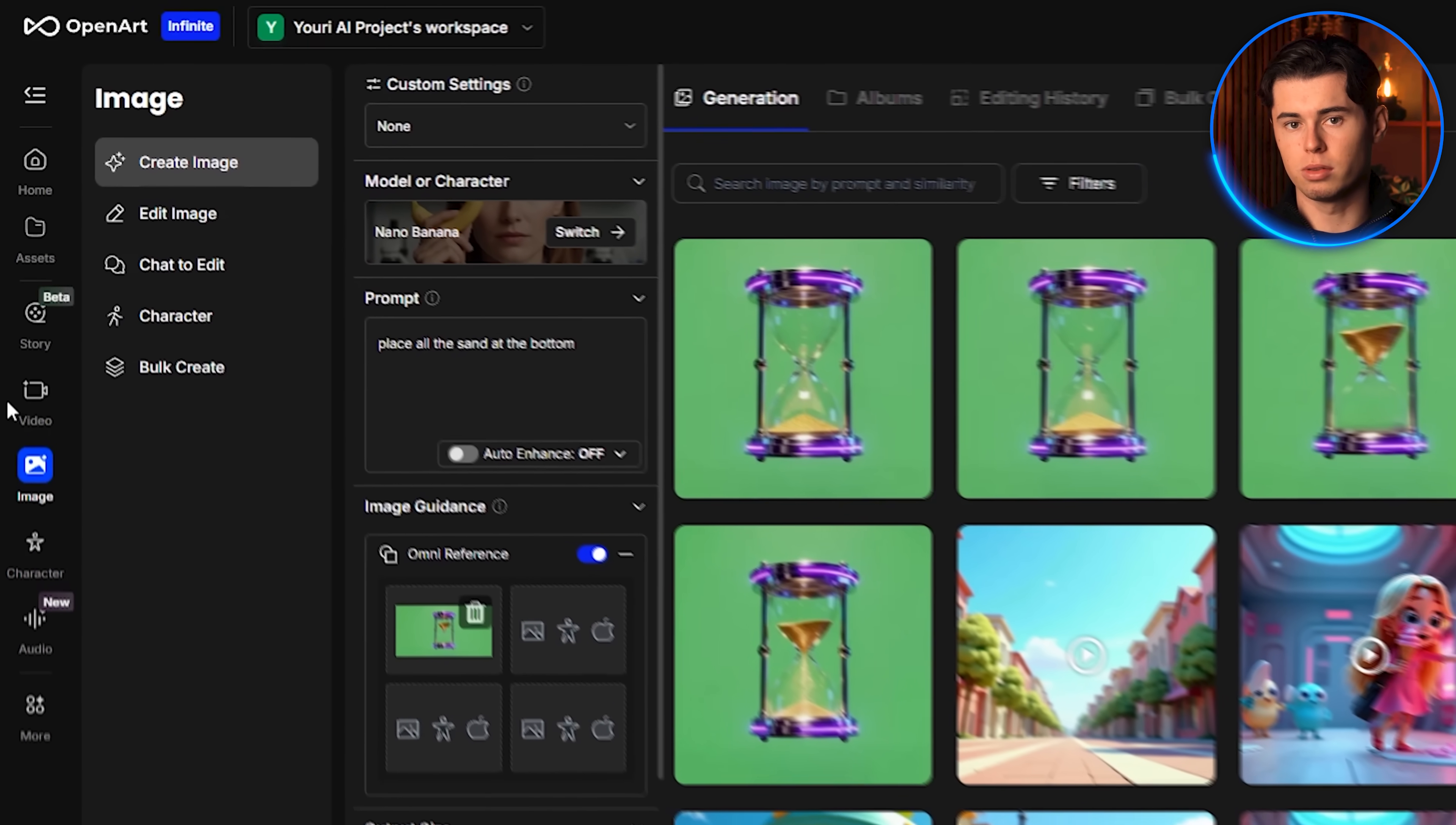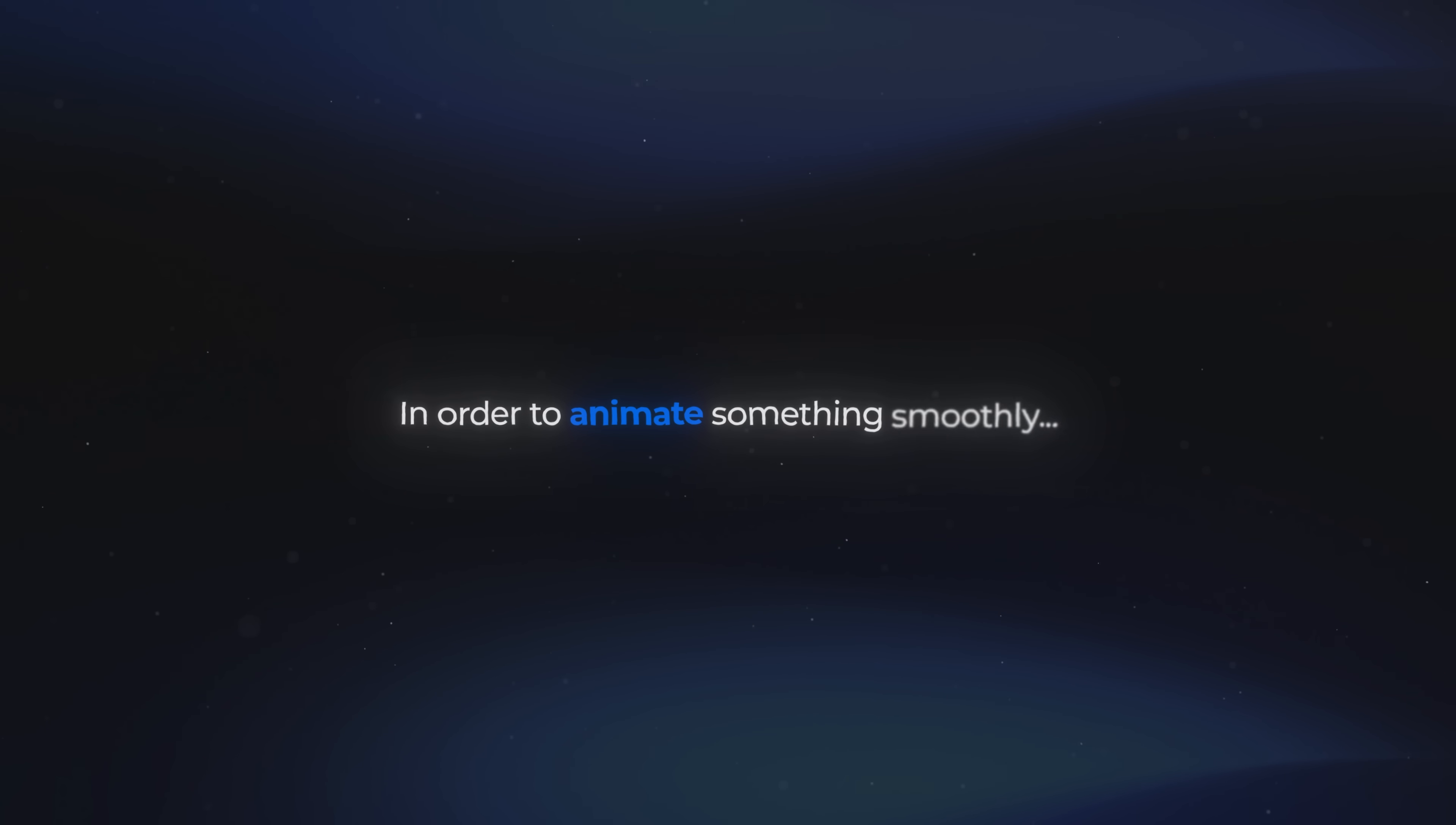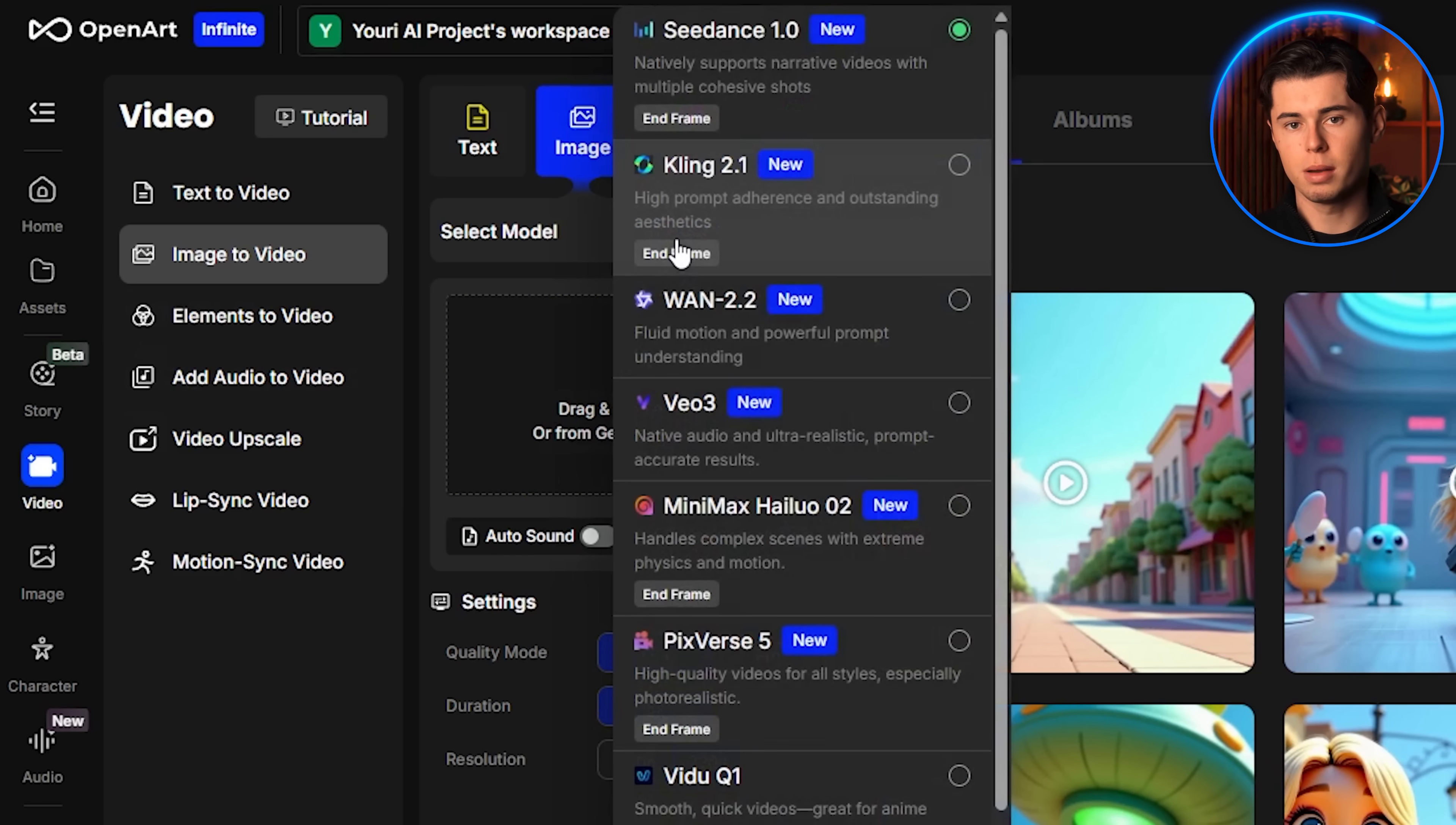Now that I have those, I move into the video section of the tool, which you can find on the left-hand side. This step is critical because in order to animate something smoothly, you need to use a model that allows you to set both a start and an end frame. Some of the best models for this are Kling, Hilo, and Sea Dance. For this example, I'm going to go with Kling.